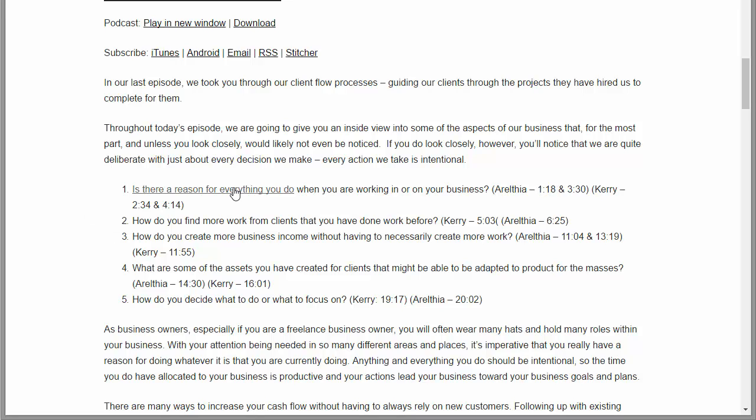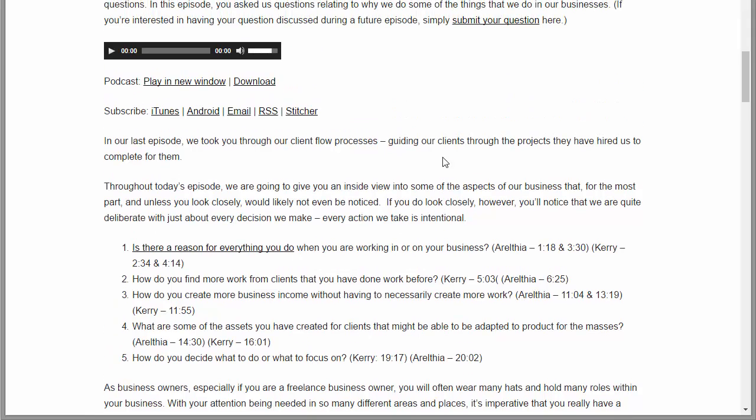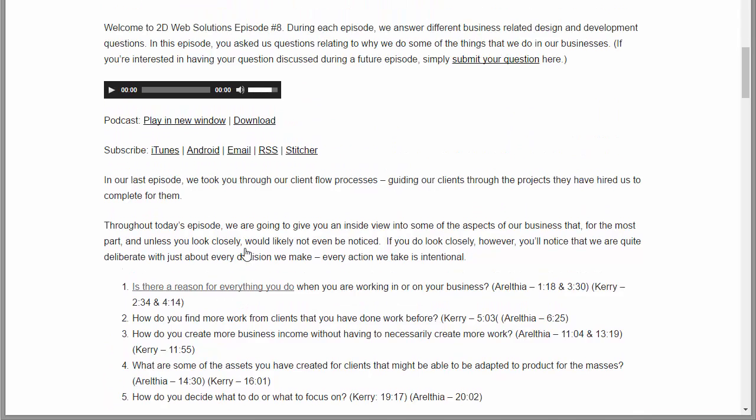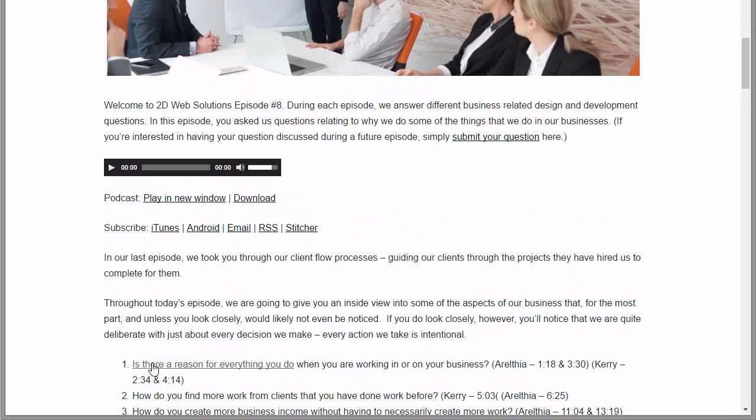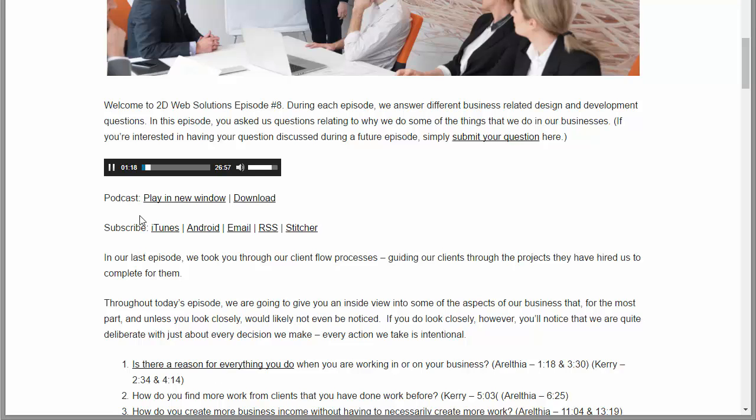But now here I have my link that I added. 'Is there a reason for everything you do?' - I'm linking to 1 minute and 18 seconds here. Click, and now it starts at 1 minute 18 seconds. Okay, so that's basically how Link Timestamp works.